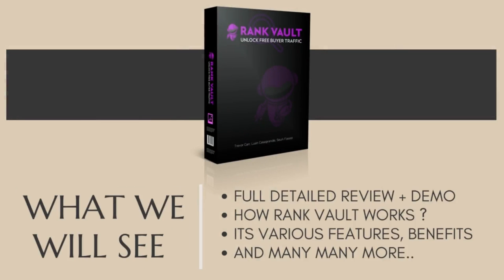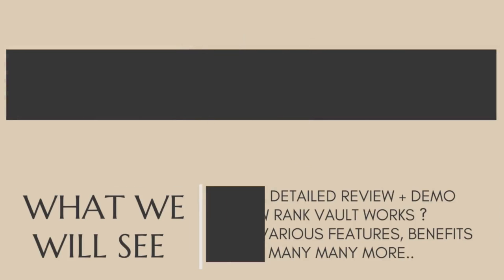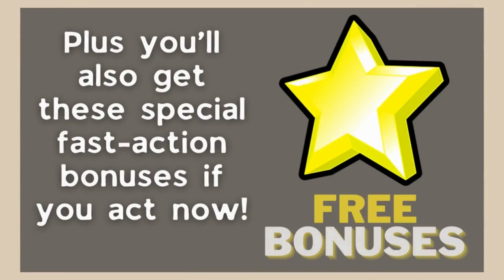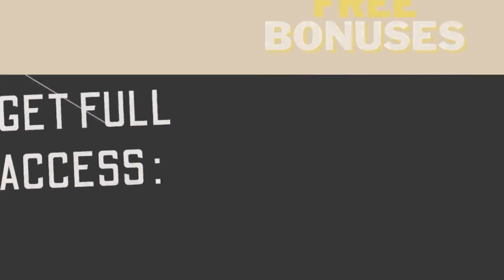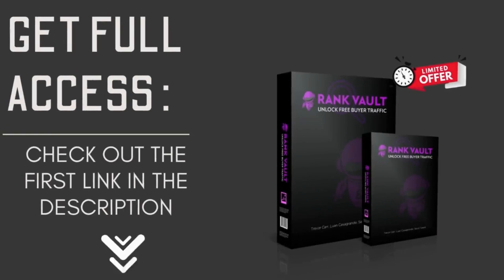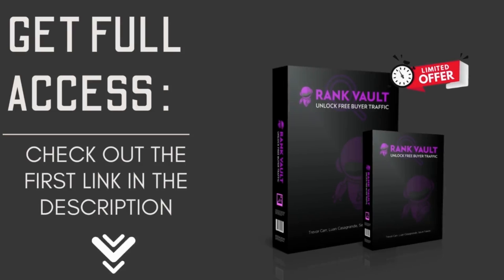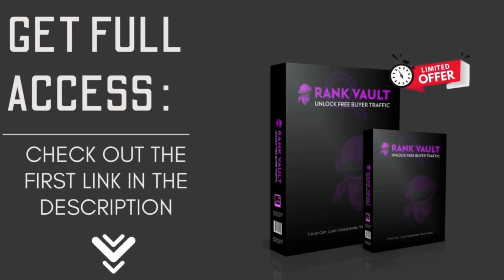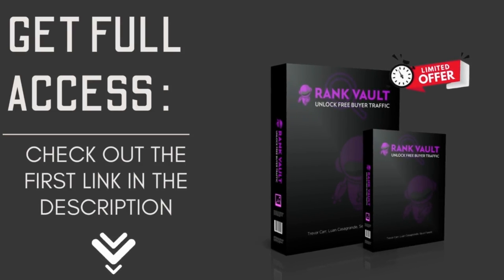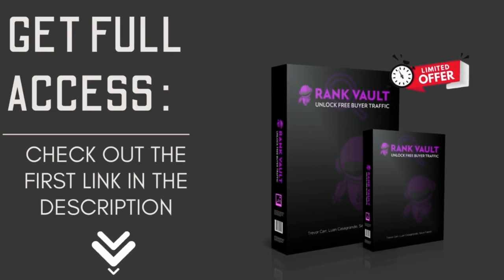Watch the complete video to see a full demo of it, how it works, its various features, and many more. And guys, if you get access to it right now I have three free bonuses worth $599 for you. So to learn more about it or to get instant access to it, definitely check out the link in the description down below.